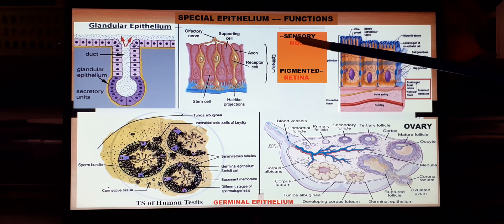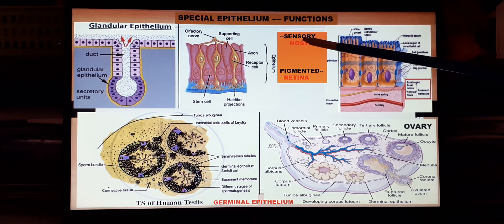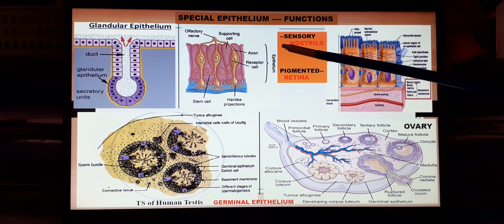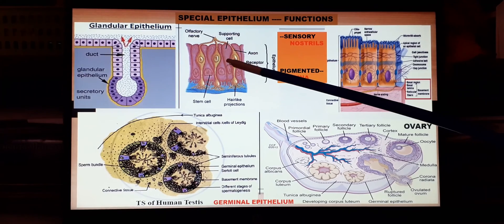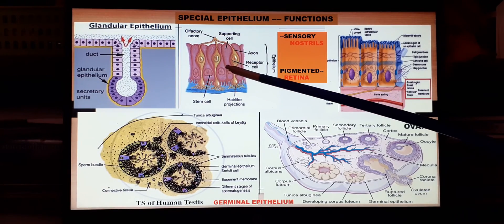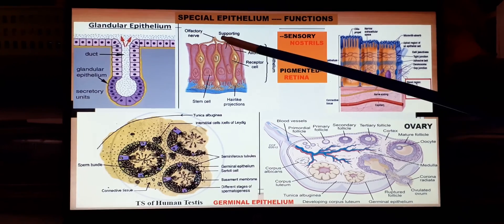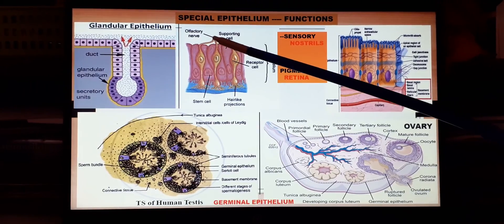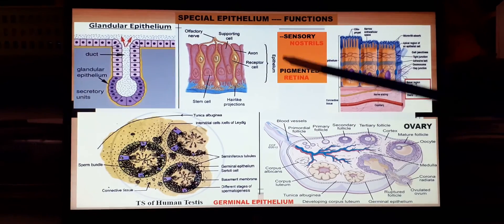The second type is sensory epithelium, present in all sensory regions — the nostrils and olfactory lobes, the eyes, the cochlea of the ear, the skin, and the taste buds. In all these regions the cells are associated with nerves so they can perceive sensation and transfer it to the brain.